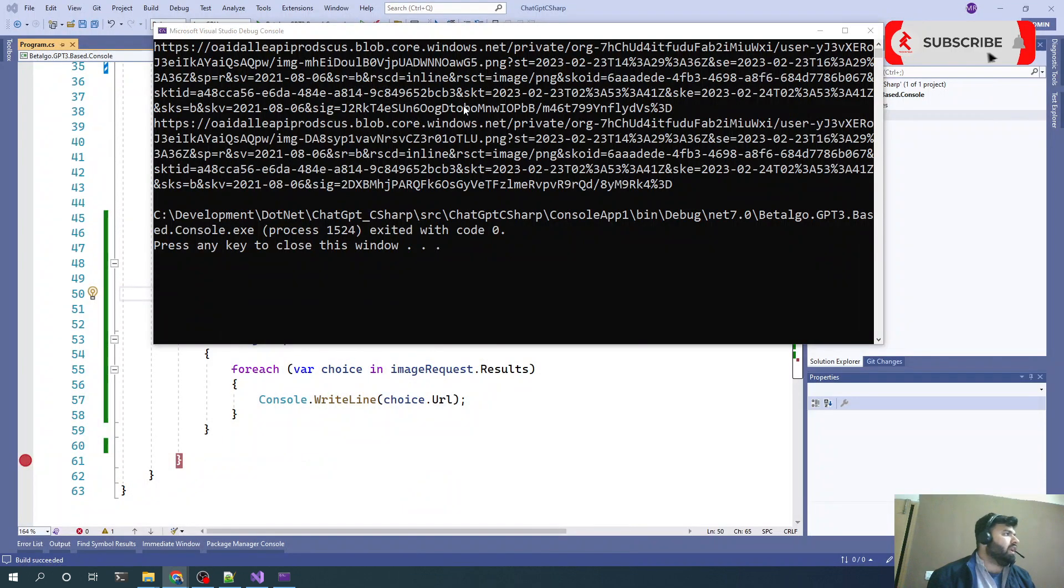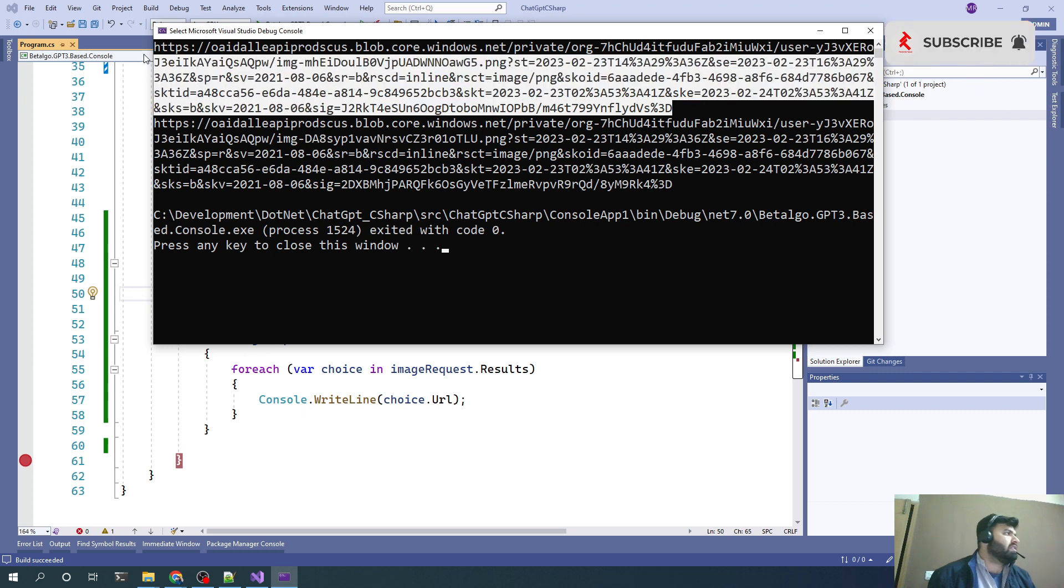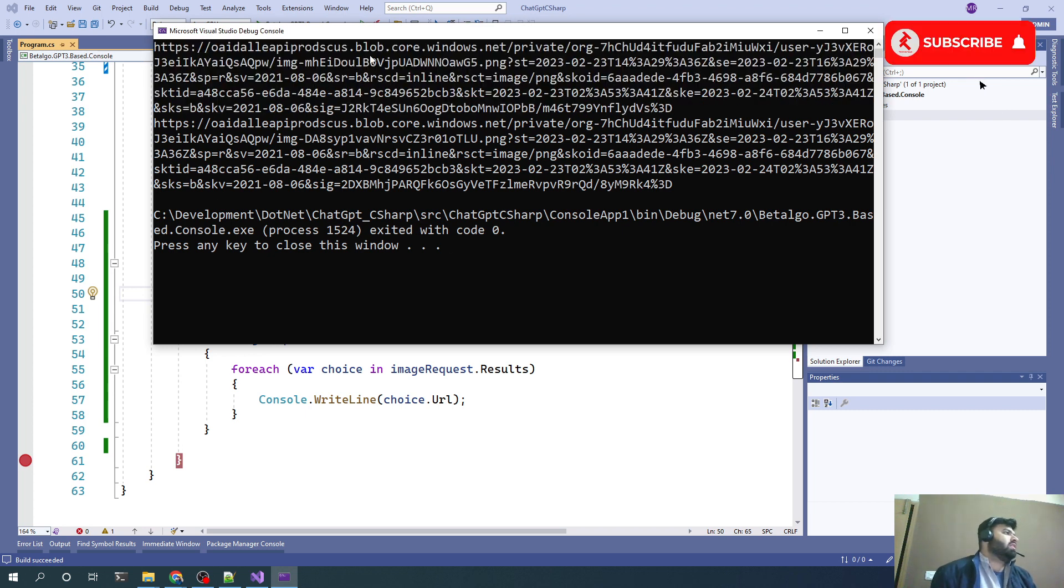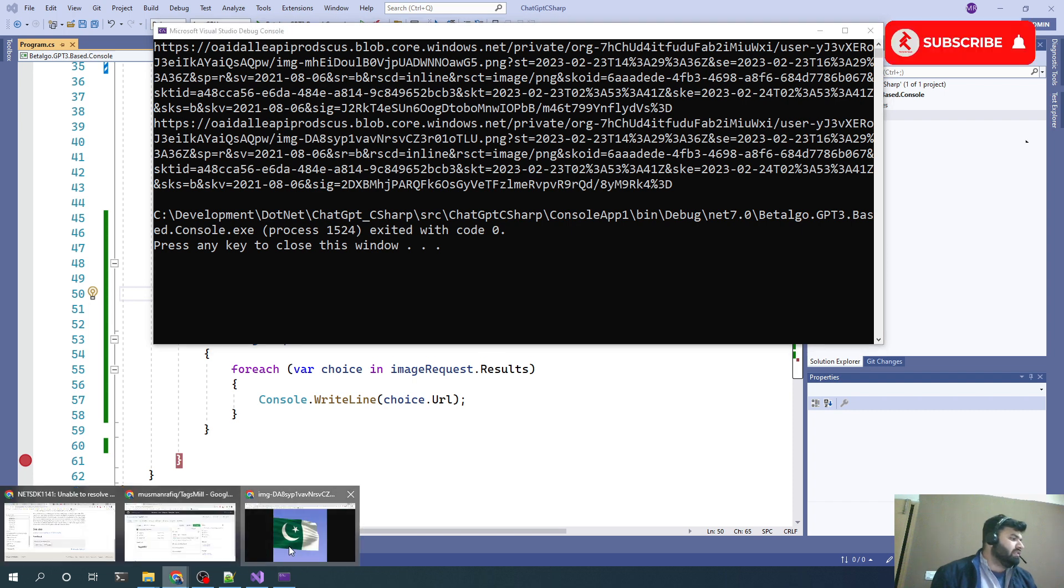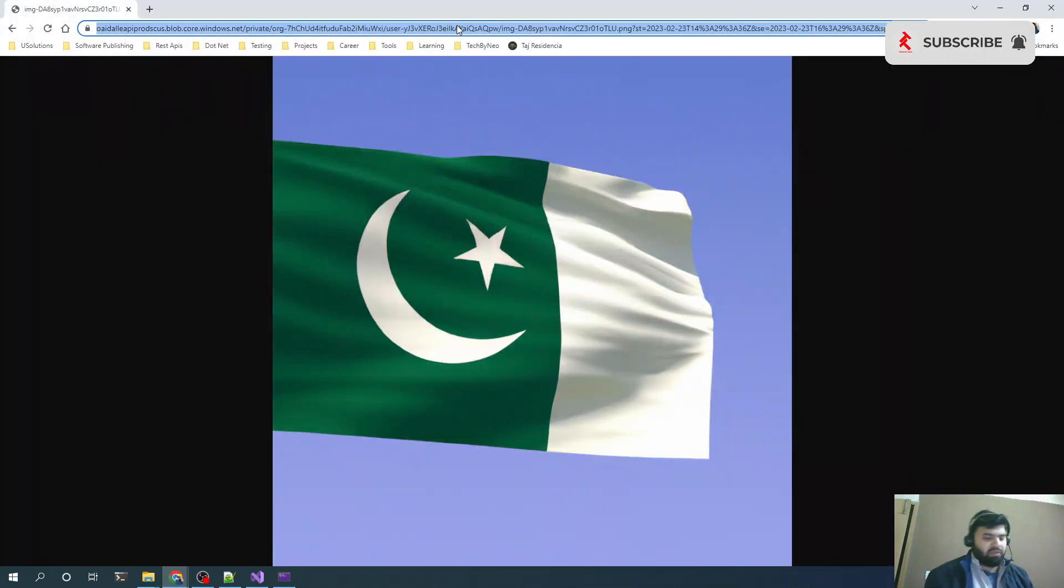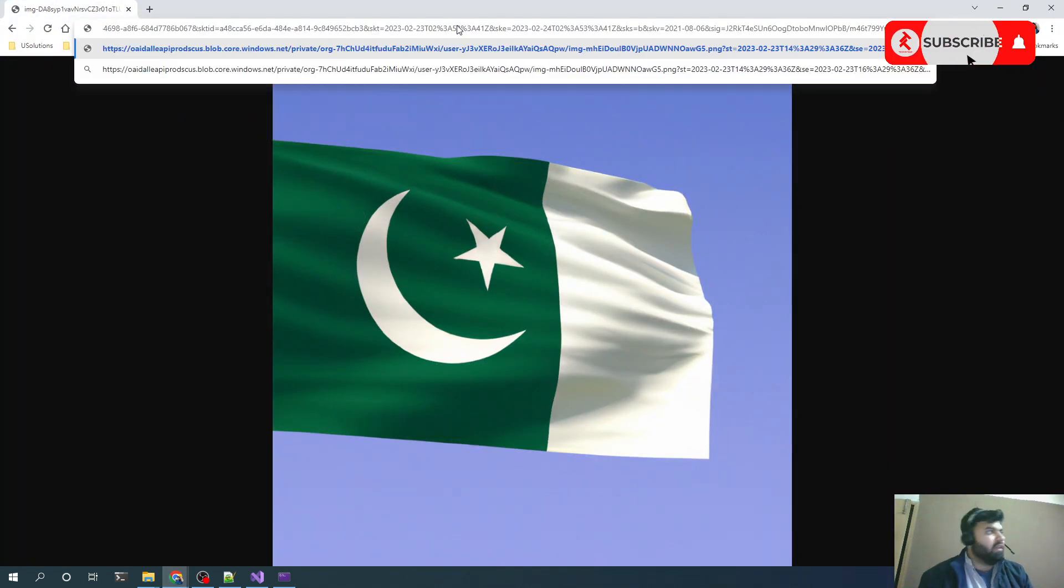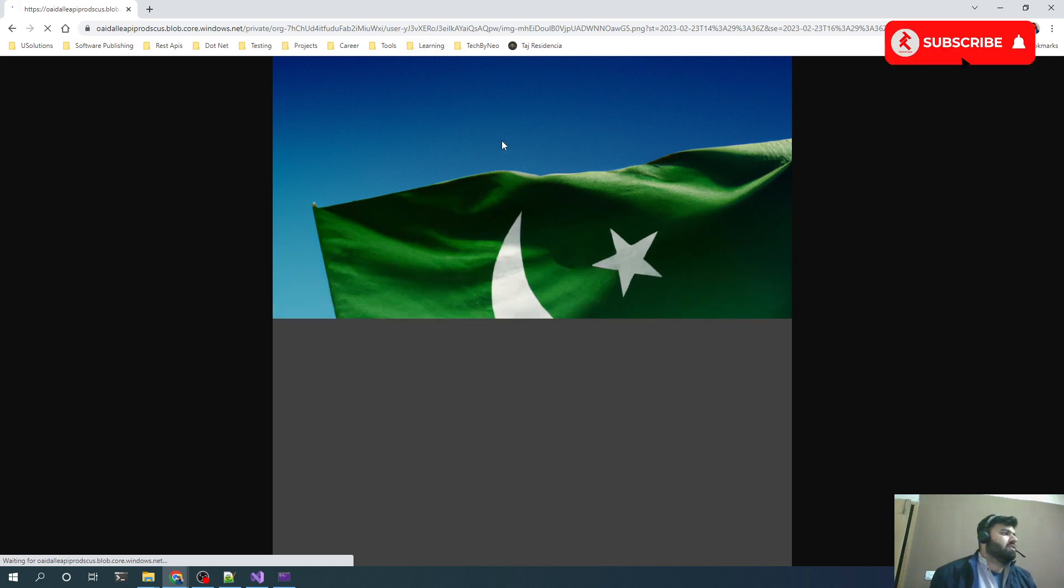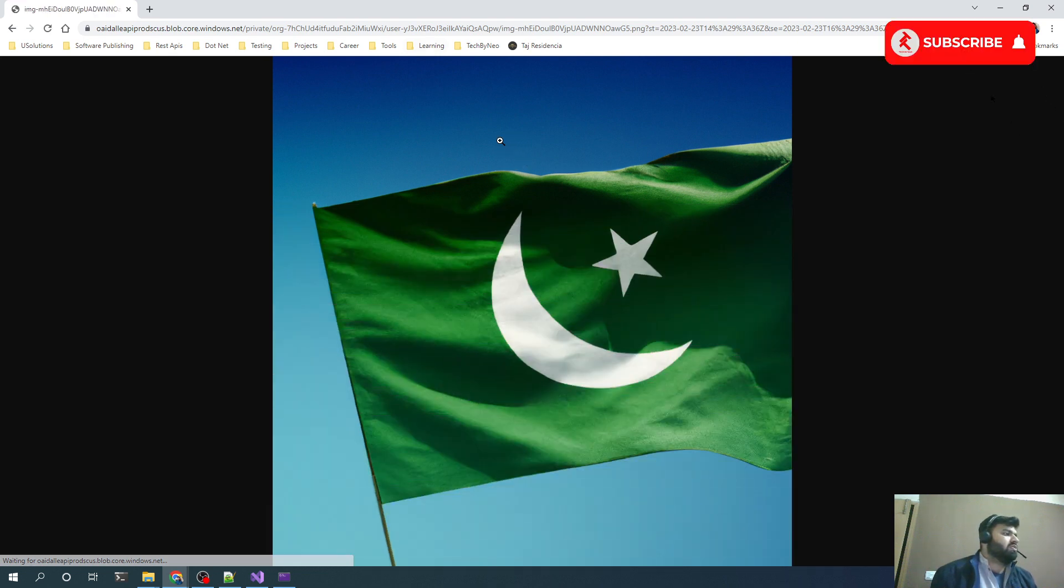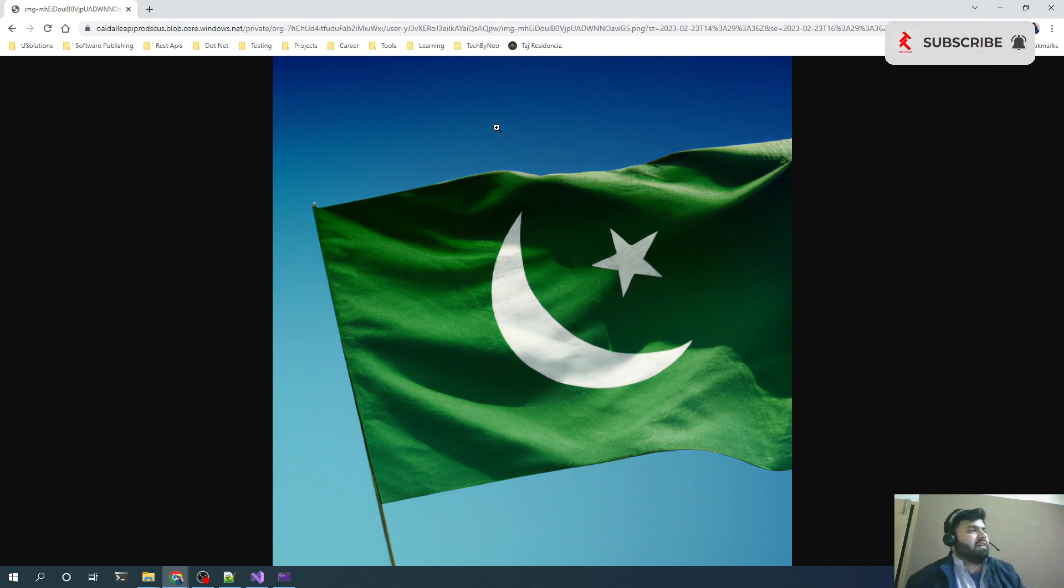Let's copy paste the other one. Basically this is OpenAI's own blob service from where we are getting those images, which is good. Now we can see that we got two Pakistan flags with blue background.